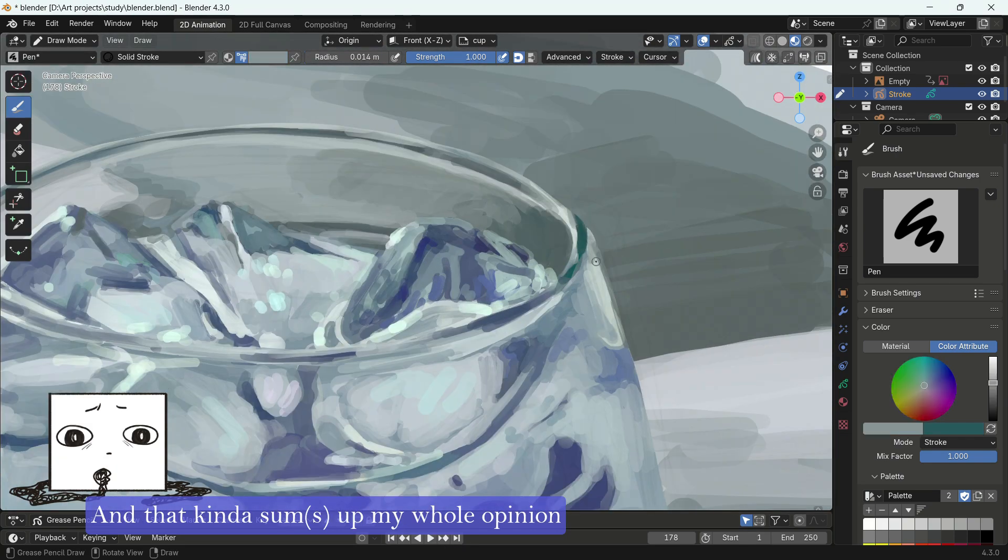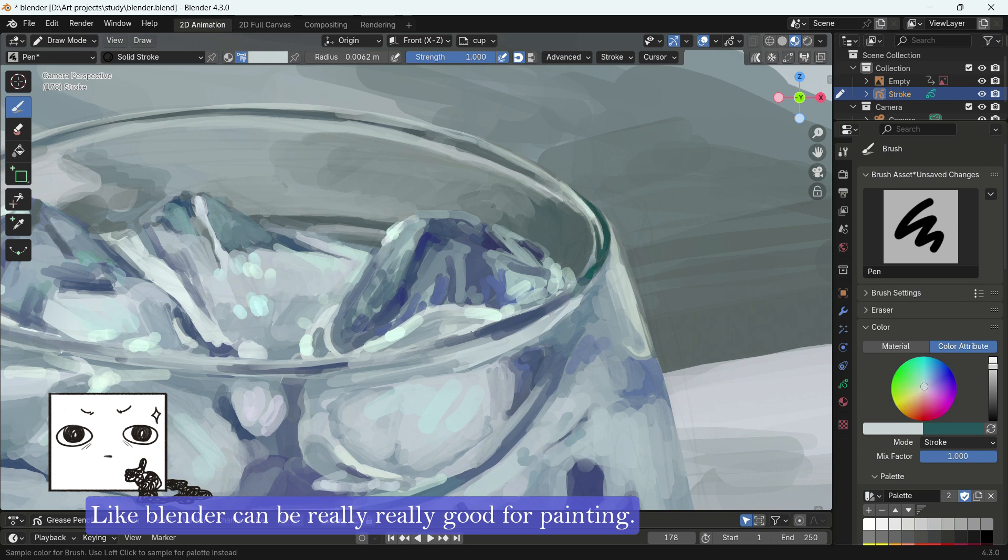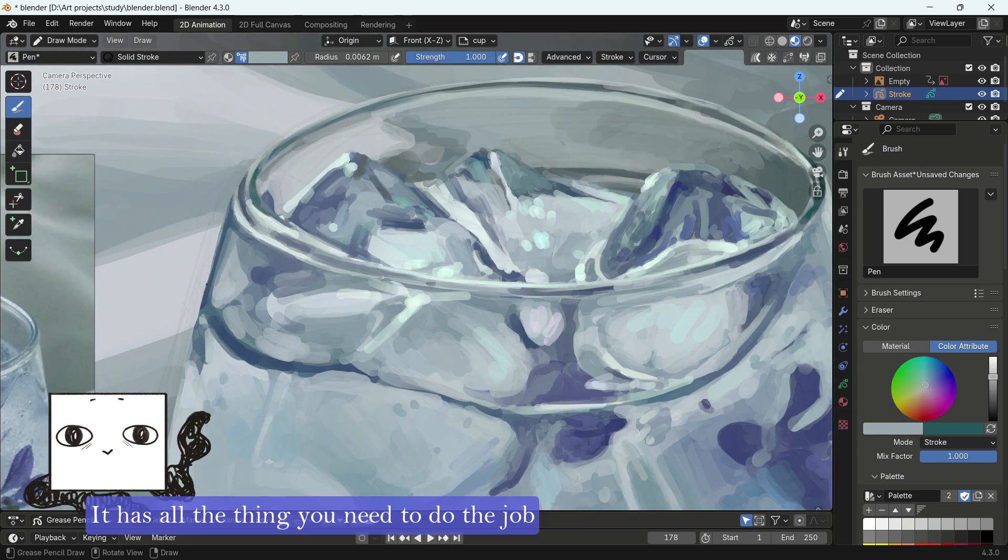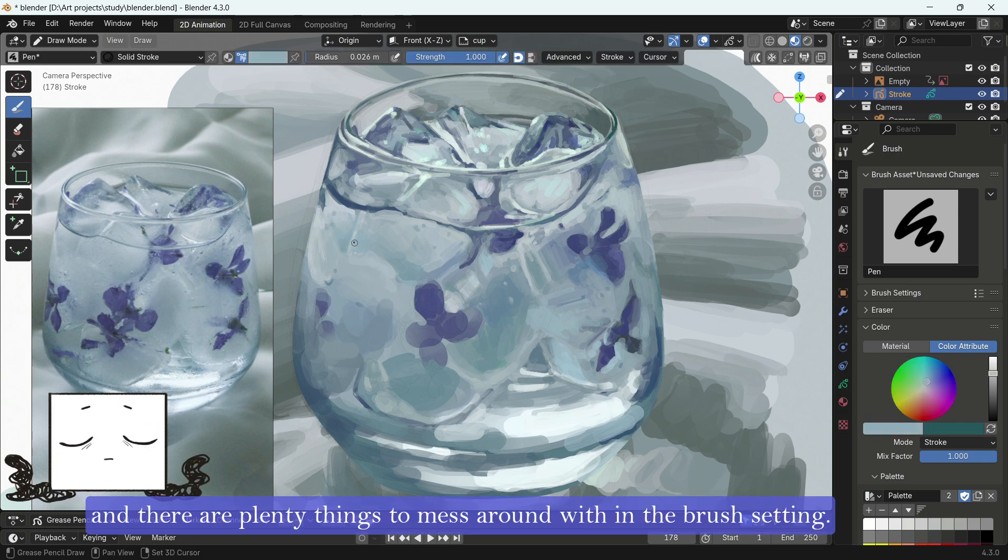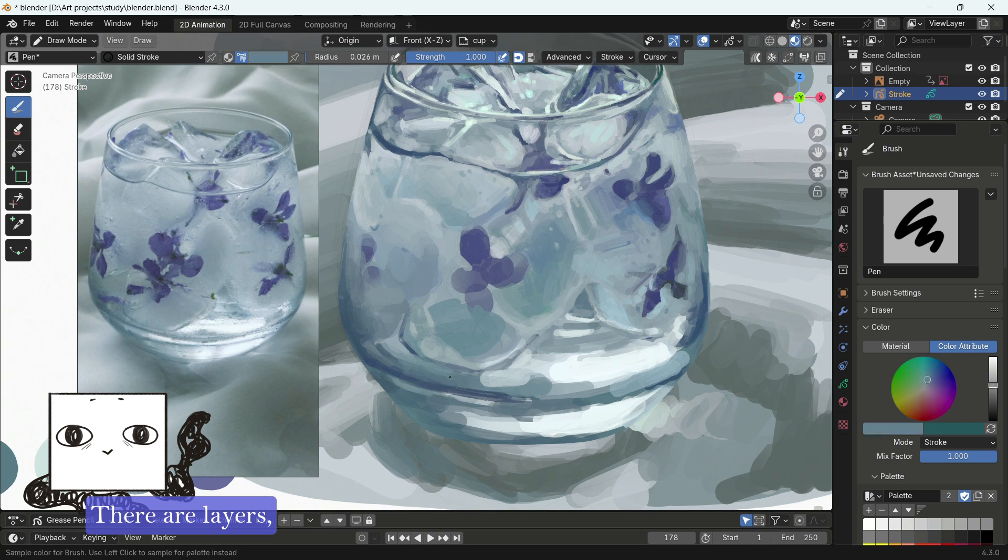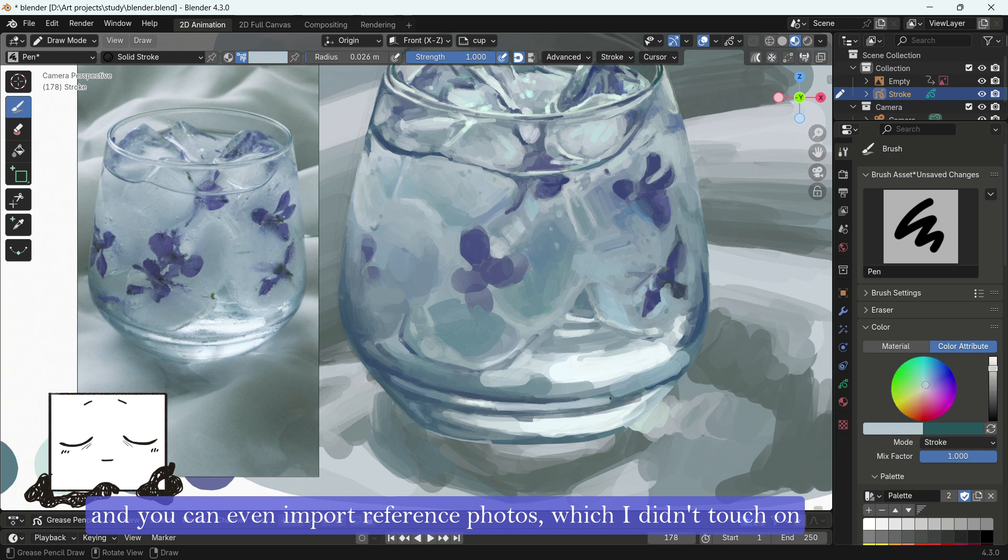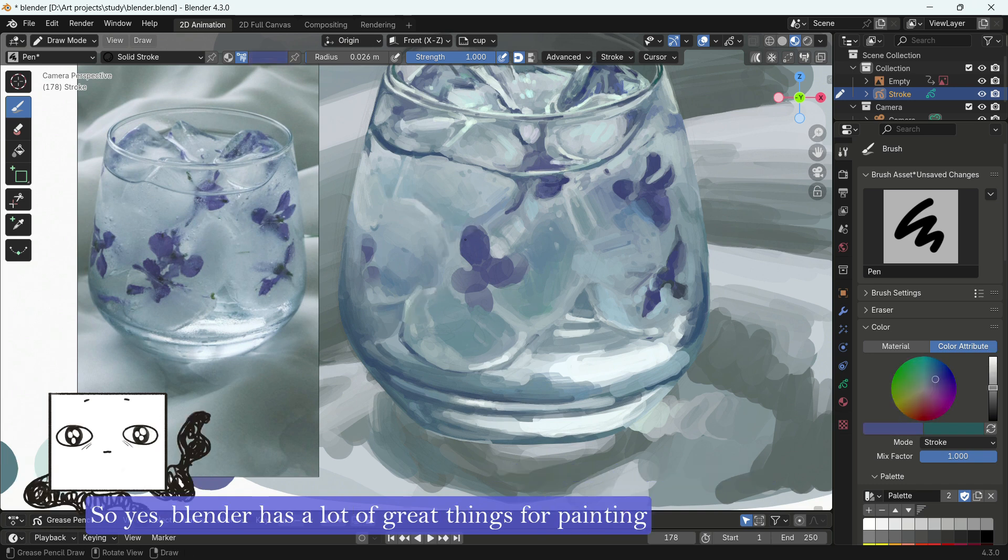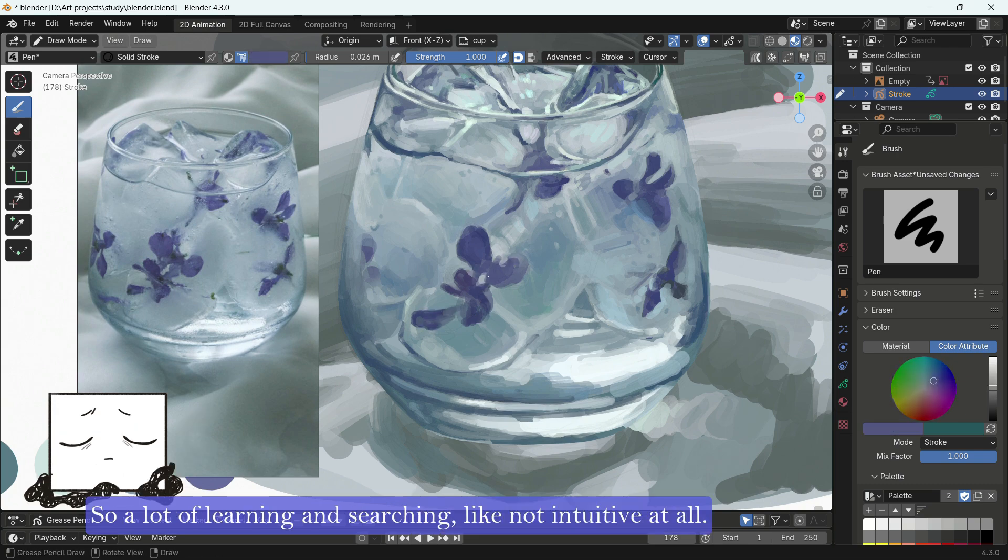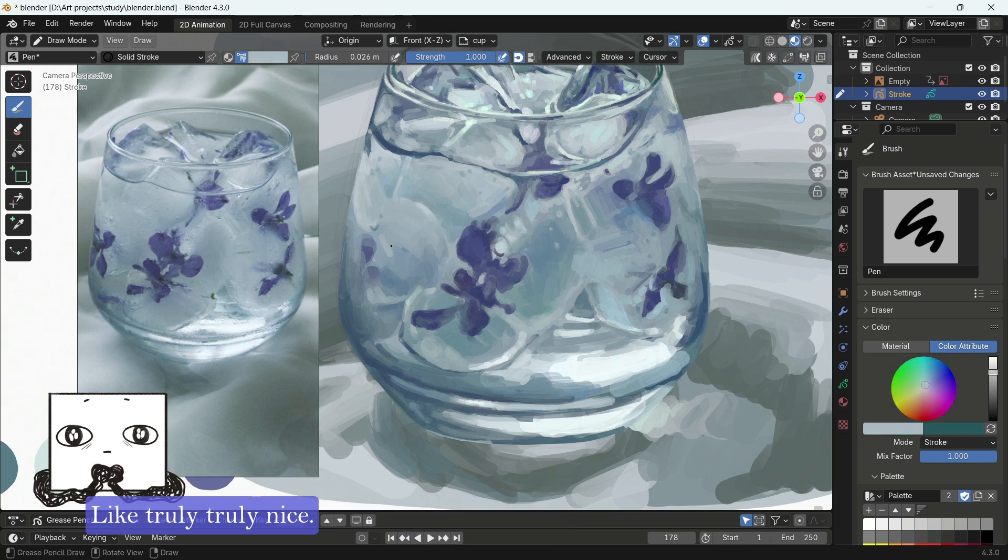And that kinda sums up my whole opinion about Blender as a painting program. Blender can be really, really good for painting. It has all the things you need to do the job, like OK-ish brushes, and there are plenty of things to mess around with in the brush settings. There are layers, and good shortcuts for pretty much anything you need. There is lots of features, and you can even import reference photos, which I didn't touch on because the video was pretty long already. So yes, Blender has a lot of great things for painting, but only if you can find them. So a lot of learning and searching, like not intuitive at all, but after the learning curve, things are nice, like truly, truly nice.